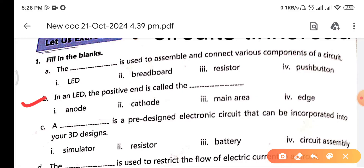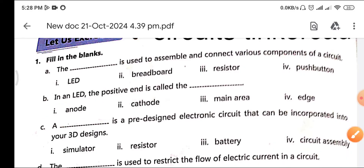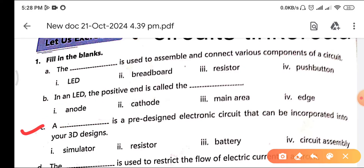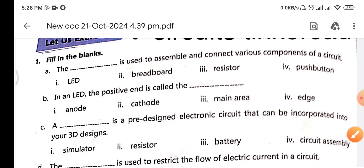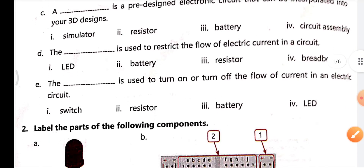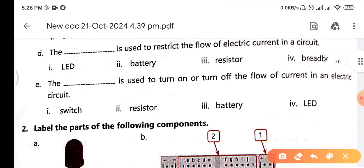The second question: 'In an LED the positive end is called as blank.' The answer is anode. The next question (c) is: 'A blank is a predefined electronic circuit that can be incorporated into your 3D design.' The answer is circuit assembly.